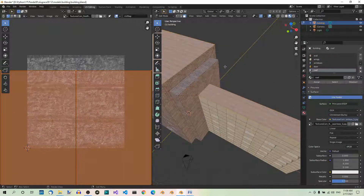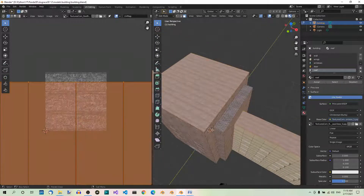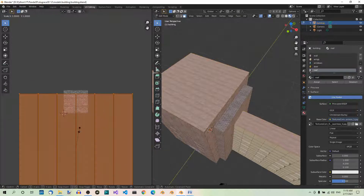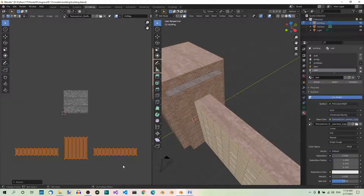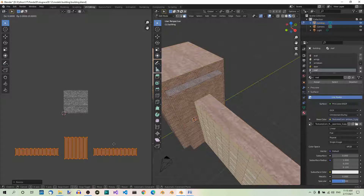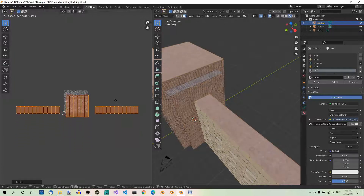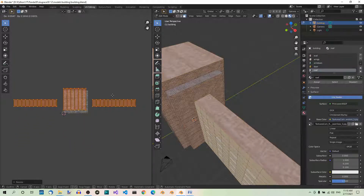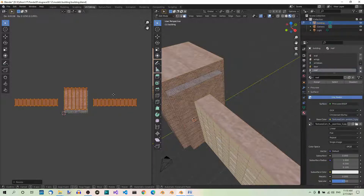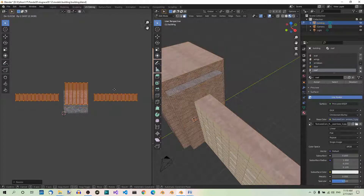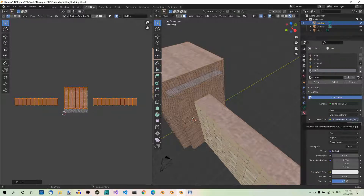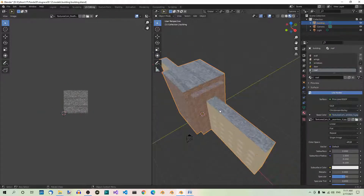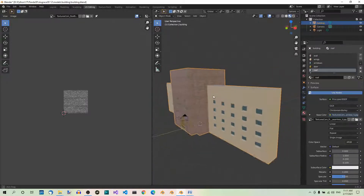Let's scale the image by a factor of 0.2 — select all here and hit S, 0.2, Enter. You may also want to move these UVs to adjust the image, so hit G to move and move it a little up like that. You can watch this all the time in the 3D viewport. I think this is fine. Let's confirm. Now let's go to object mode and see what it looks like. We're not going to see the roof very much from this angle, so that's fine. Let's save the file.